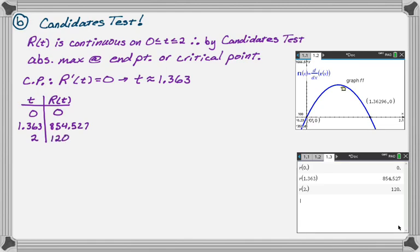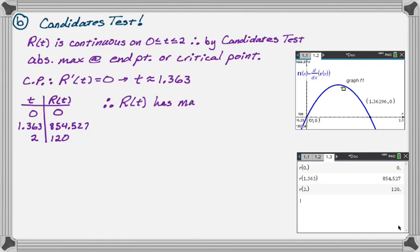You can tell that the maximum for R(t) is going to be when t equals 1.363. So far, there's a very straightforward problem. These are the kinds of things that you typically expect to see.